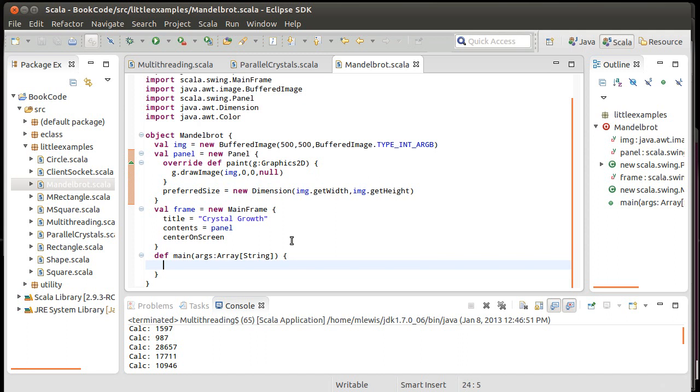And now, what we need to do. It's not crystal growth. It's Mandelbrot.